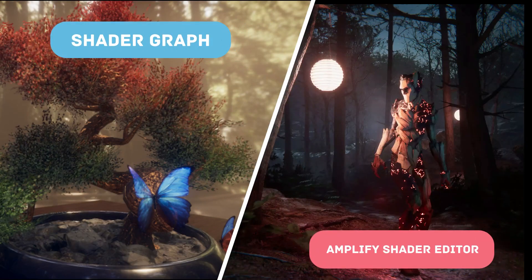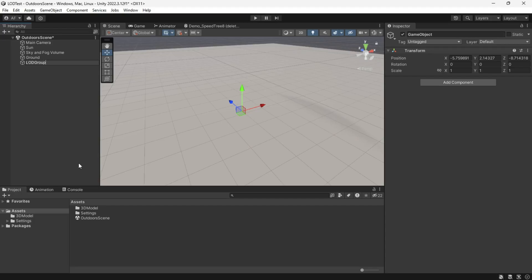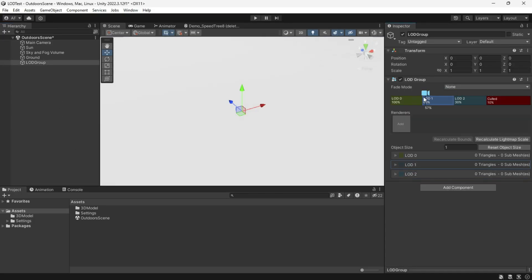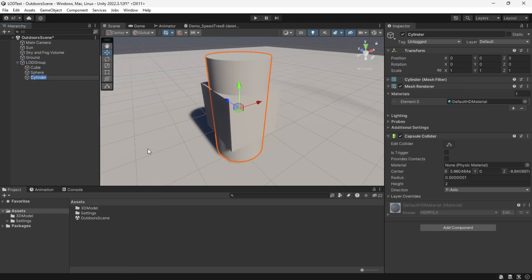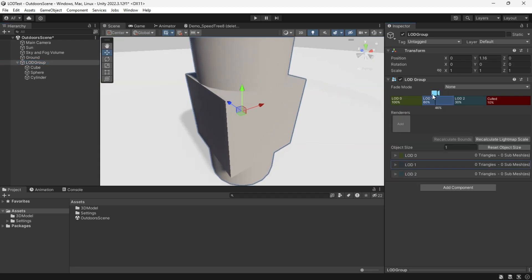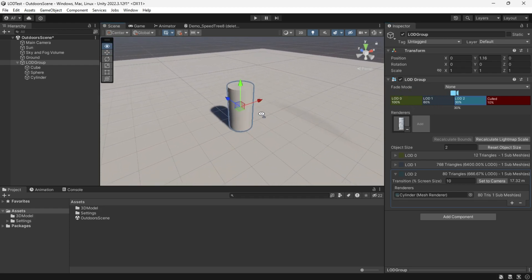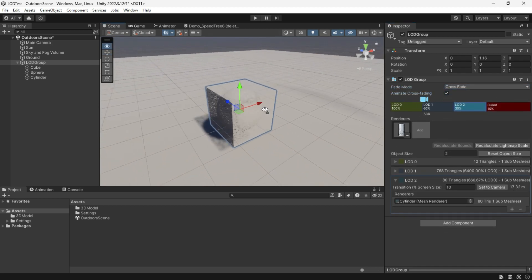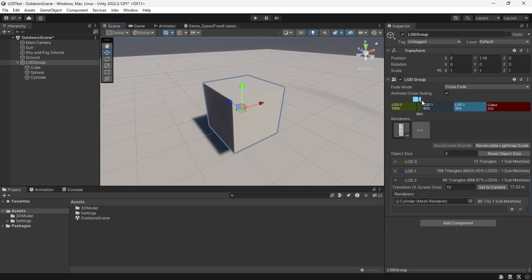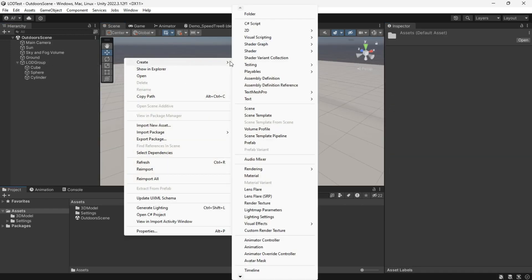Using Shader Graph or Amplify Shader Editor, start by creating an empty game object and attach the LOD Group component to it. Then create some default meshes or use your own, and add an empty game object to it. While crossfade is supposed to enable a smooth transition between LOD levels, it often doesn't work as expected, so disable Animate Crossfading and let's create our own shader.